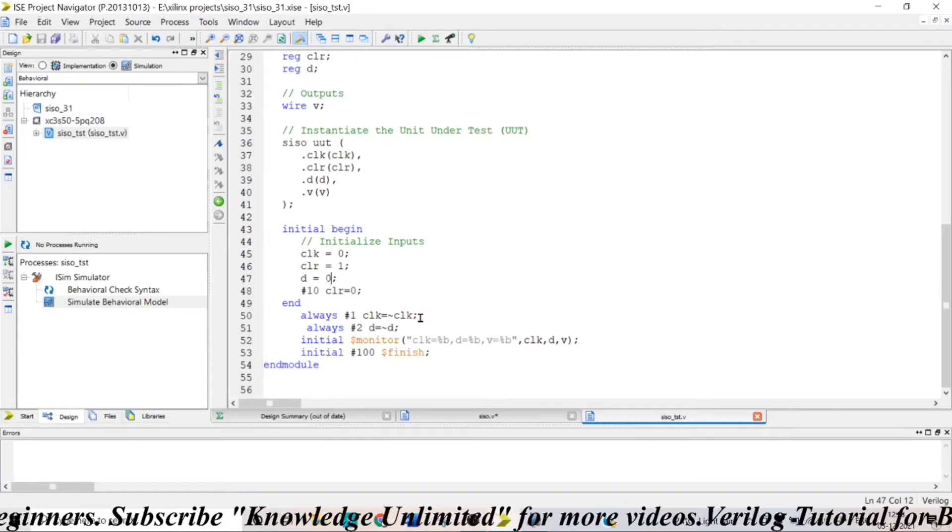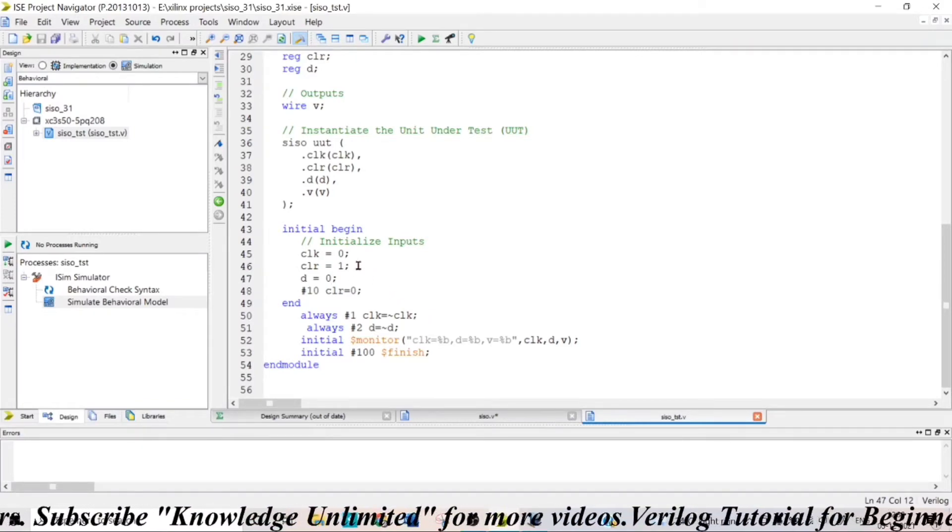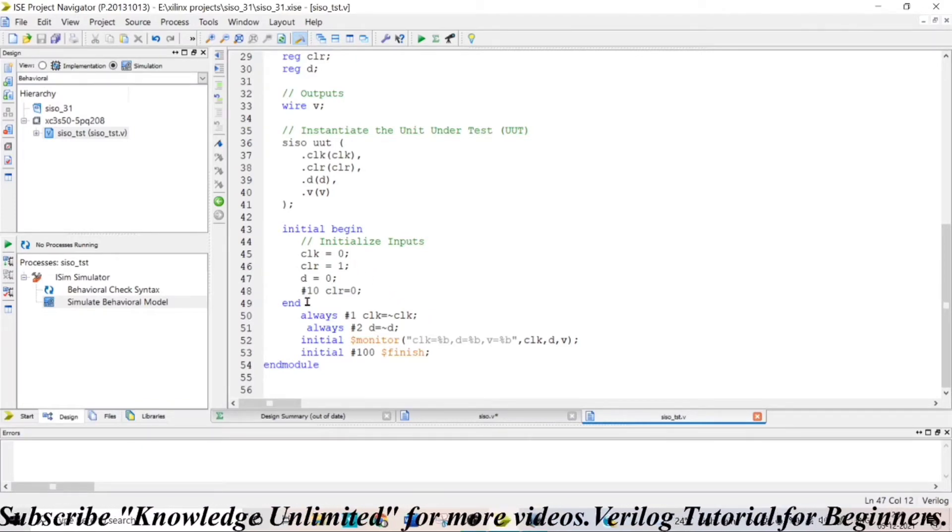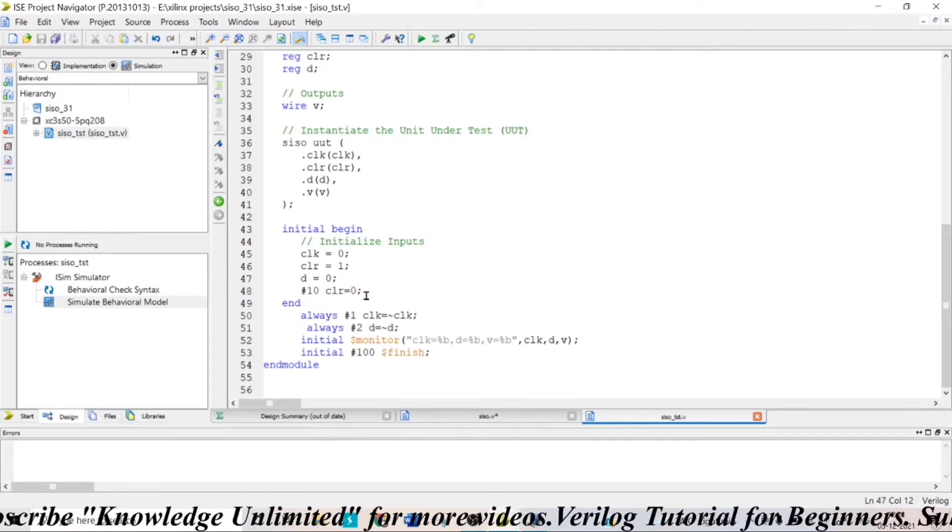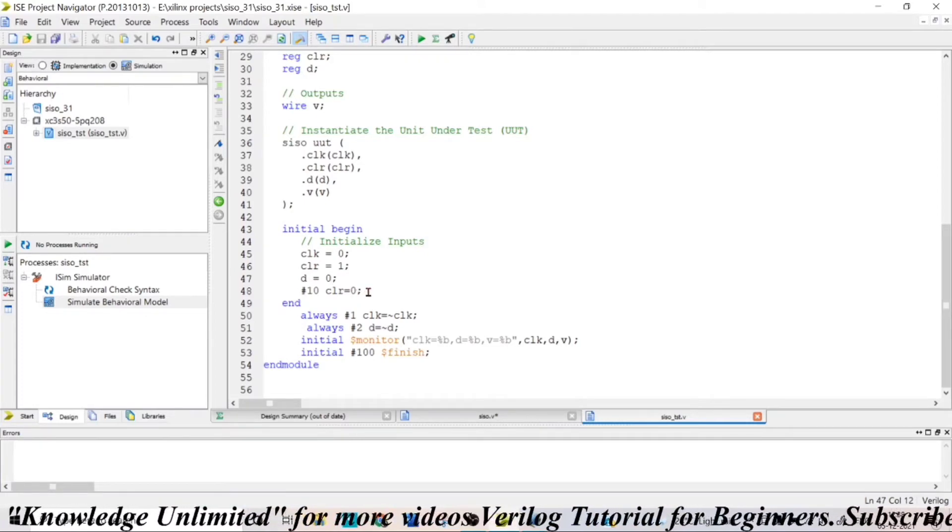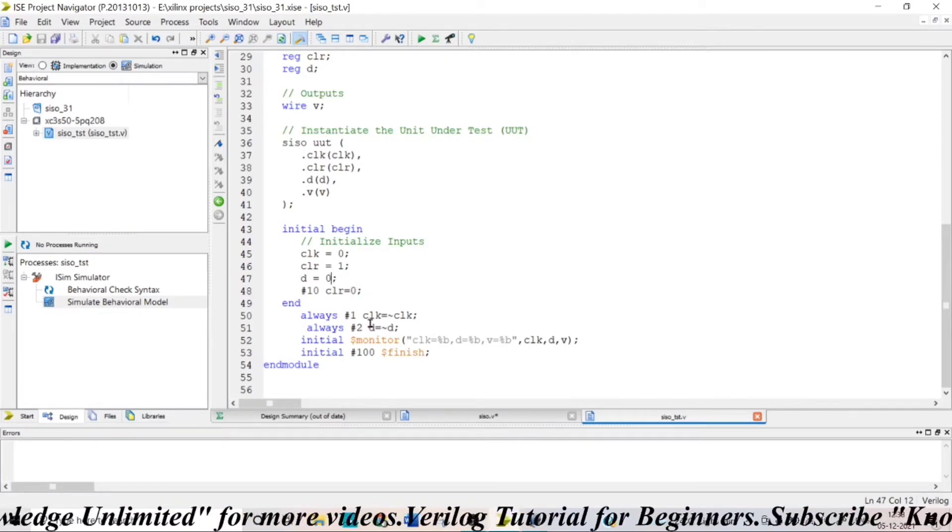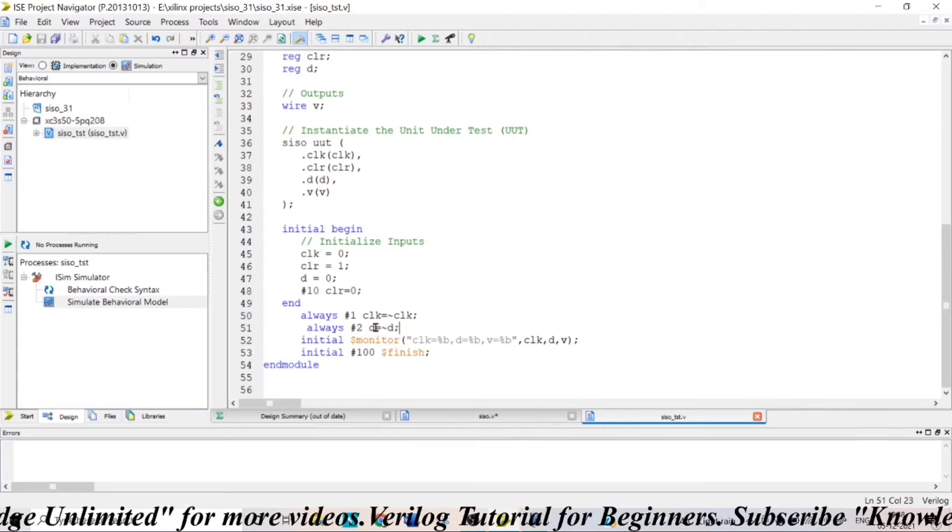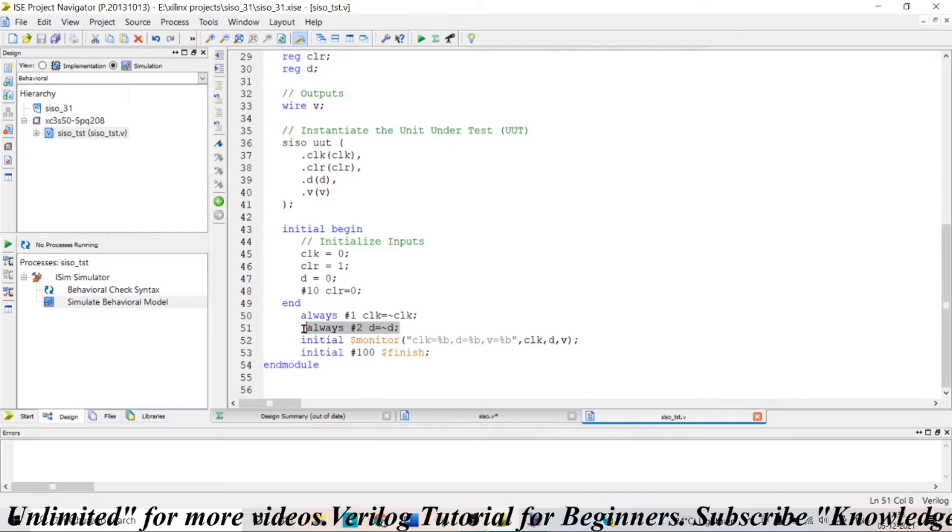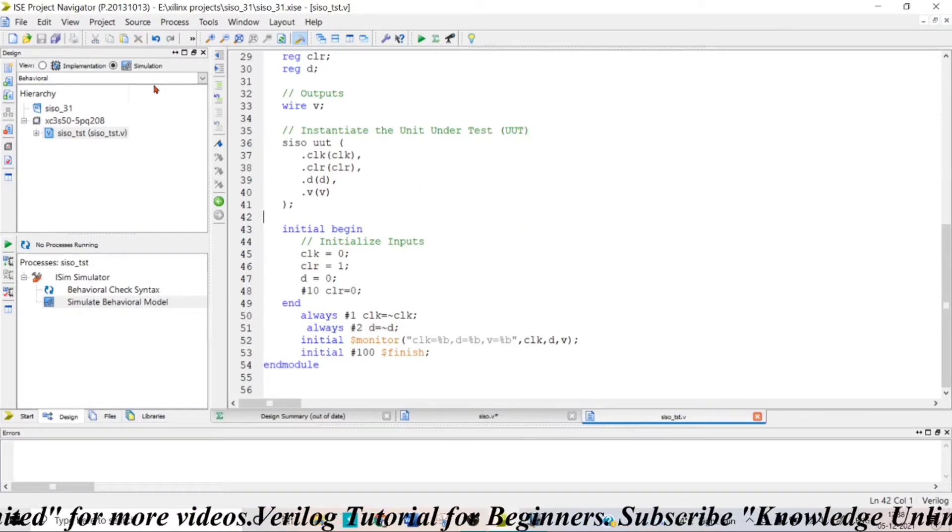So the time period of my clock is 2 time units here and my clear initially 1, after 10 time units I make my clear pin as 0 and my D equal to 0 initially and after every 2 time units my D is becoming inverted.